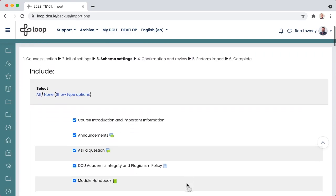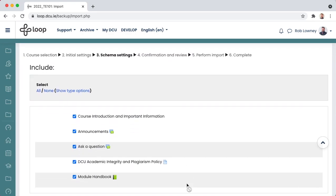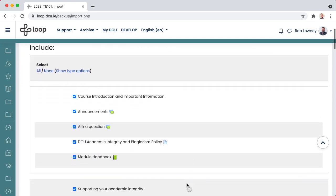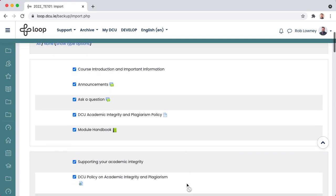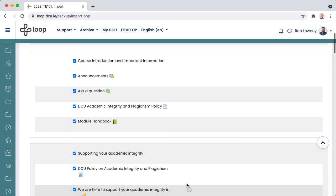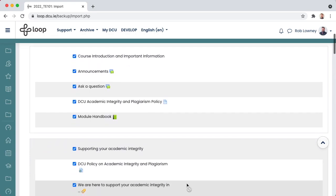You are now presented with a list of all activities and resources from last year's course. It is a good idea to scan through the list and deselect all of the activities and resources you no longer need. Some resources may be out of date, or some files may no longer be relevant. Use this as an opportunity for a quick cleanup of your content. This means your students for the upcoming year will have a fresh, lean loop course to access.